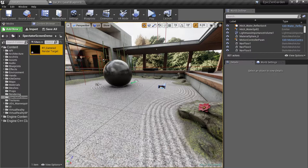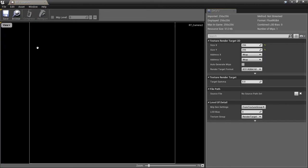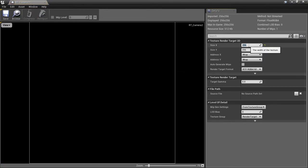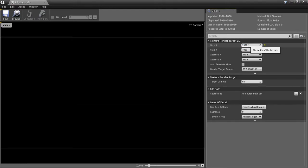Then we'll open that texture for editing and set its size. We want the size to be whatever the native resolution of our game is, so I'm going to choose 1920 by 1080 for this example. We'll also set a target gamma value of 2.2, otherwise the texture will look too dark on the screen.